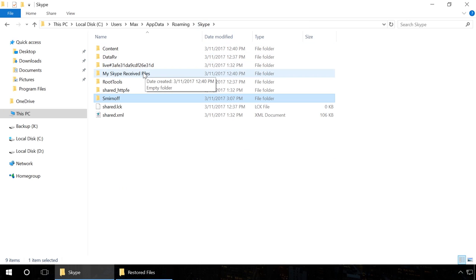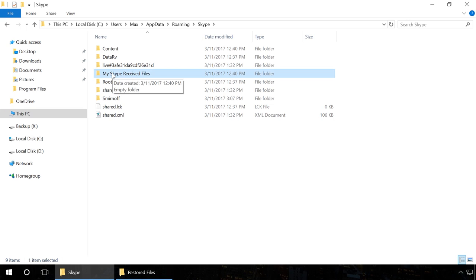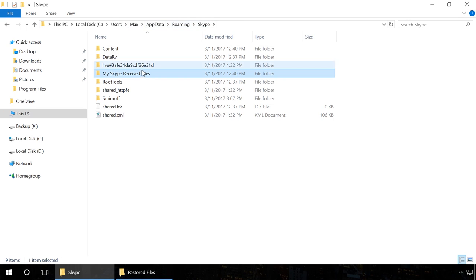Then copy these files into the folder MySkypeReceivedFiles which is located here: C, Users, Username, AppData, Roaming, Skype, MySkypeReceivedFiles.